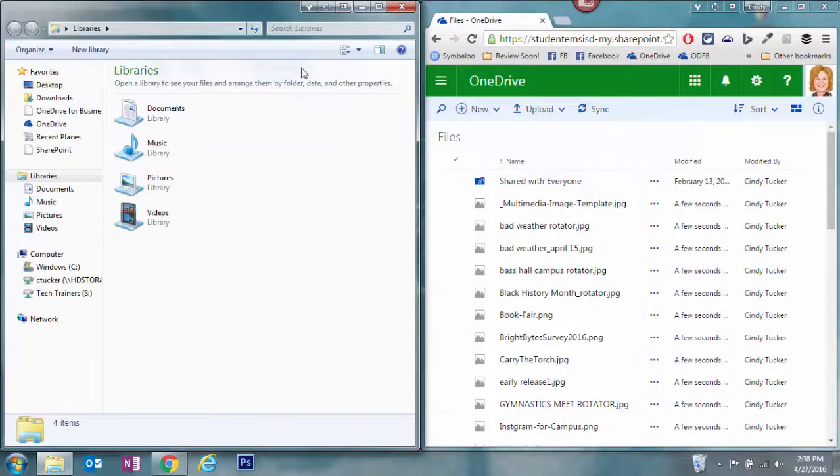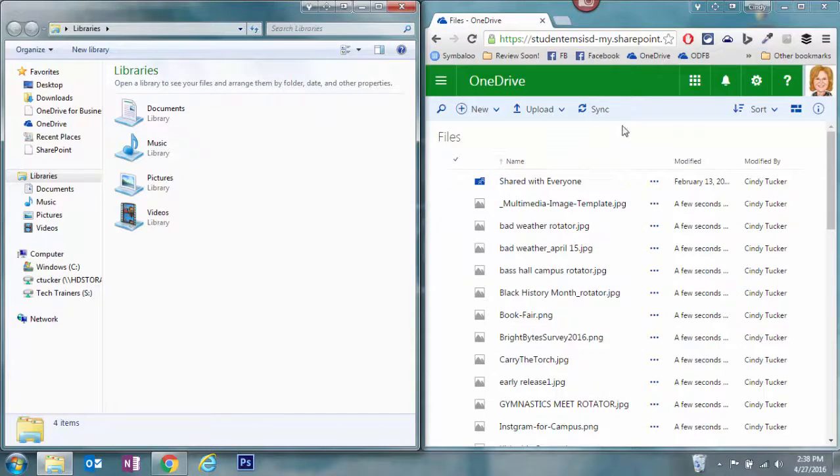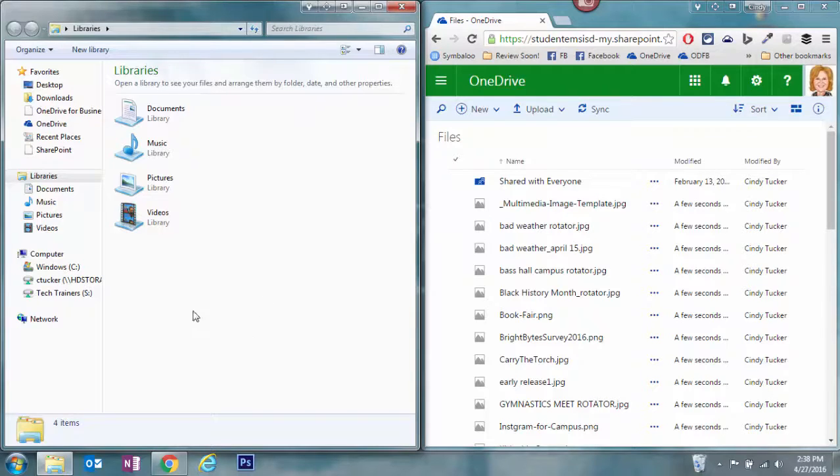So now I have two windows open on my computer. On the right hand side, this is the OneDrive for Business screen, and on the left, this is Windows Explorer on my computer.